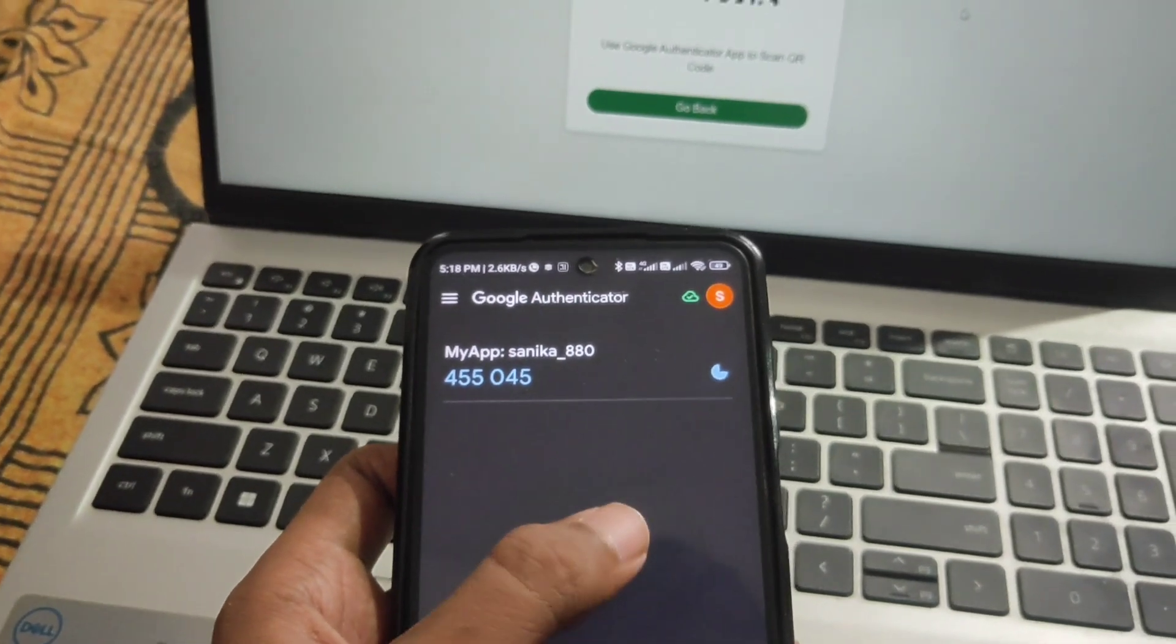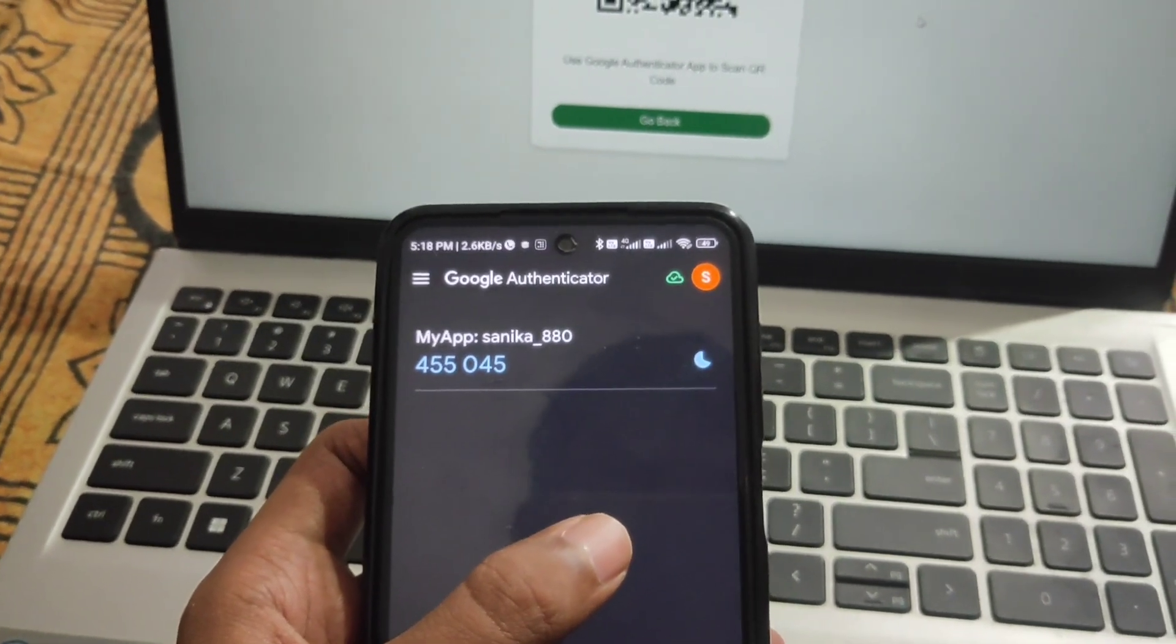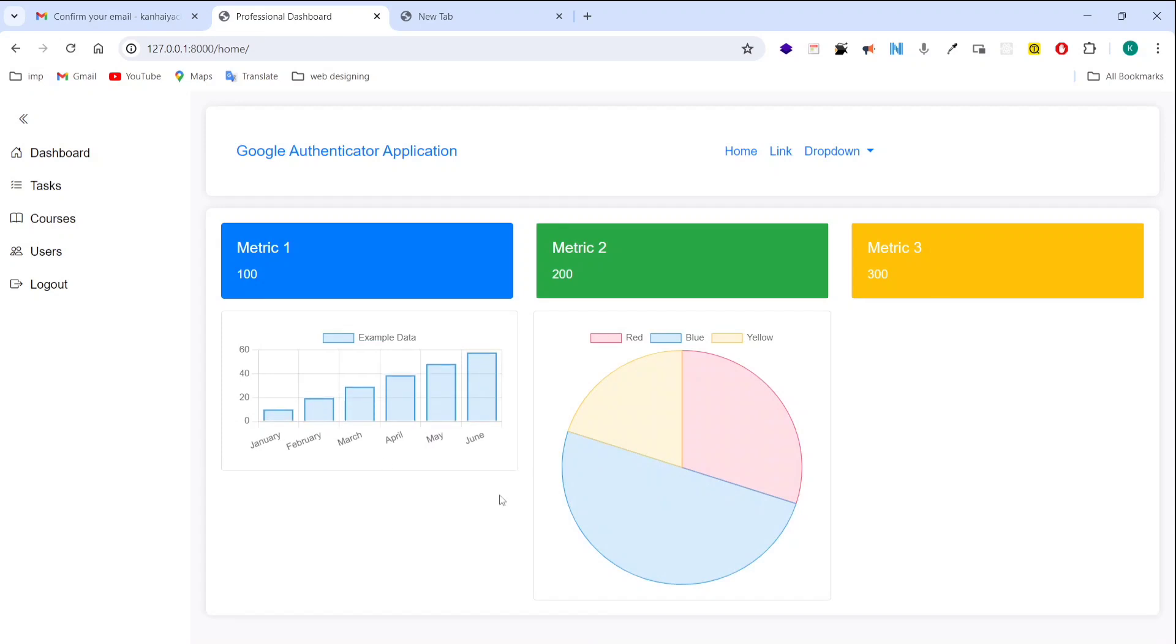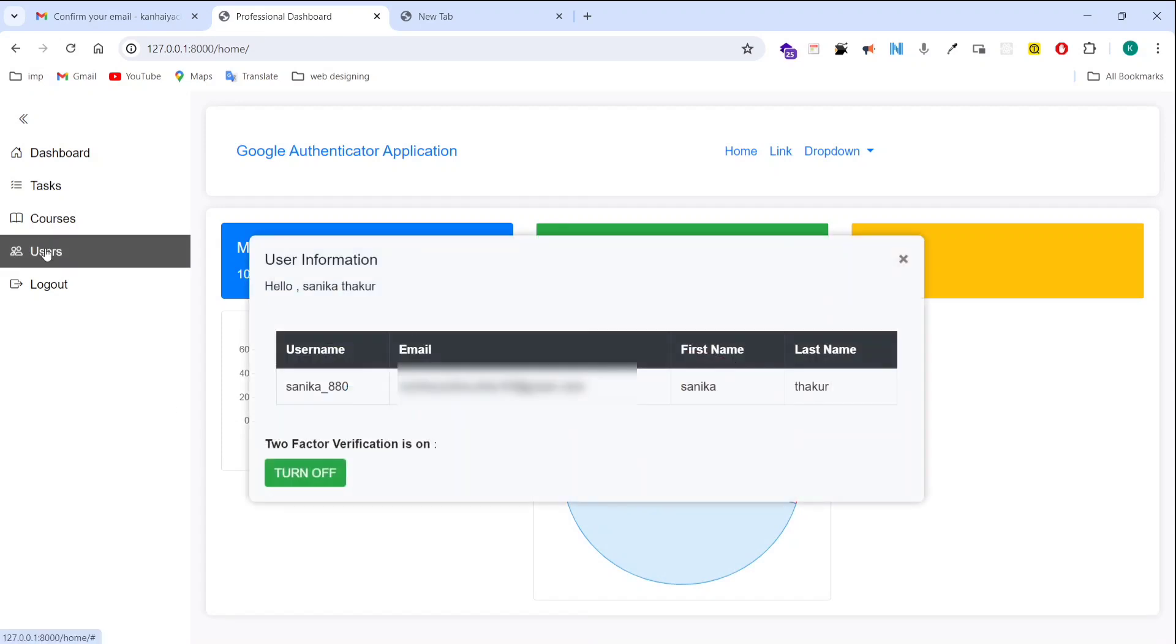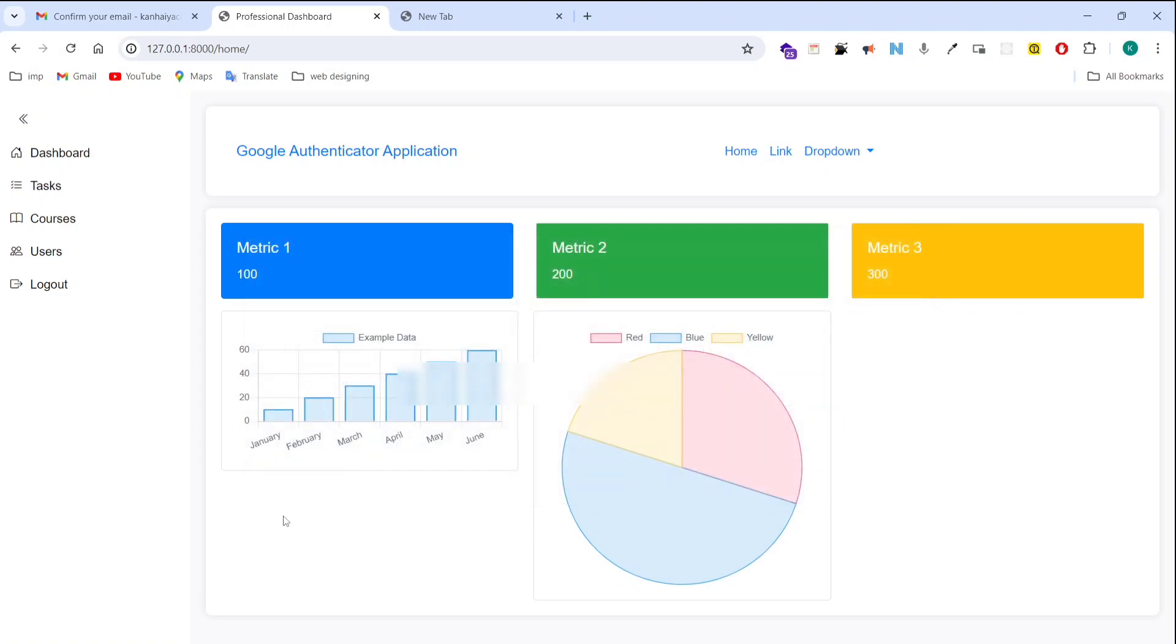And after that our OTP will start generating. Now you can see the username has come because I have scanned this QR code. Now I am clicking on go back button. Now you can see the status here. Two factor verification is on. It's showing turn off.